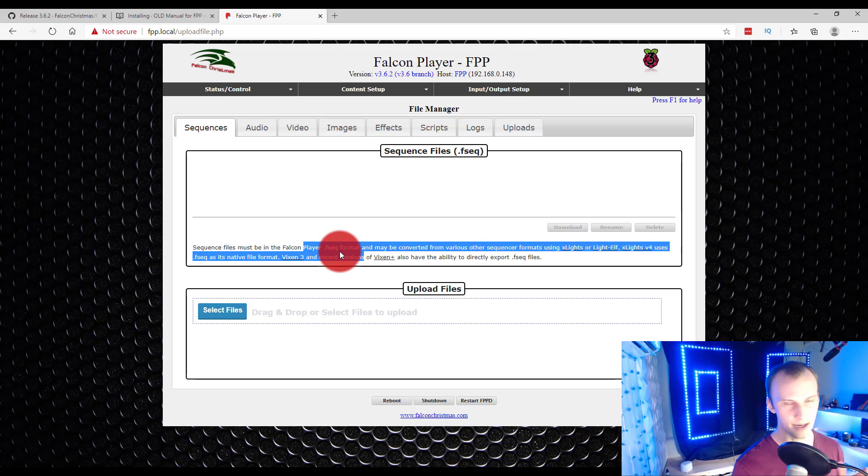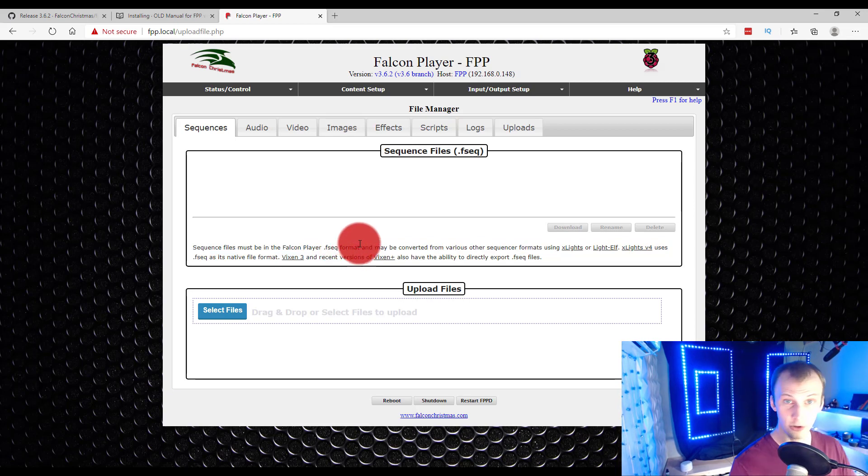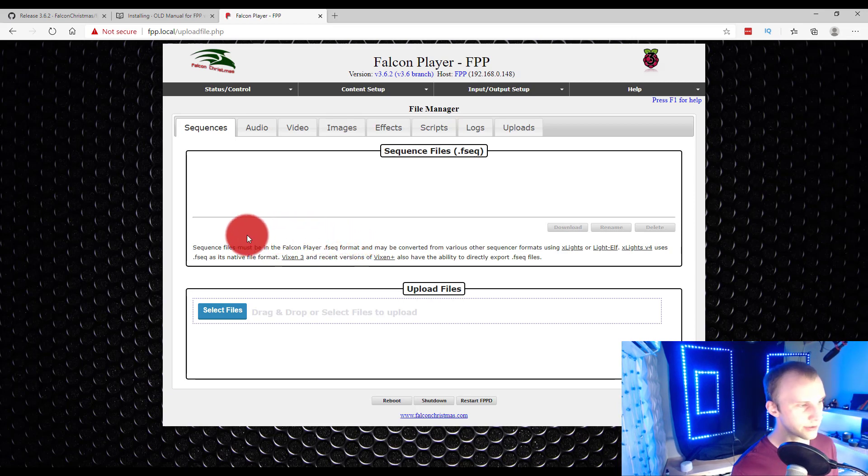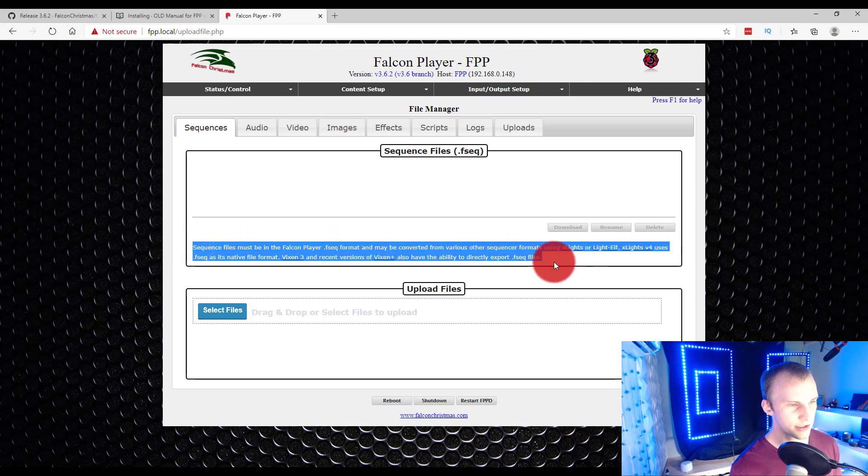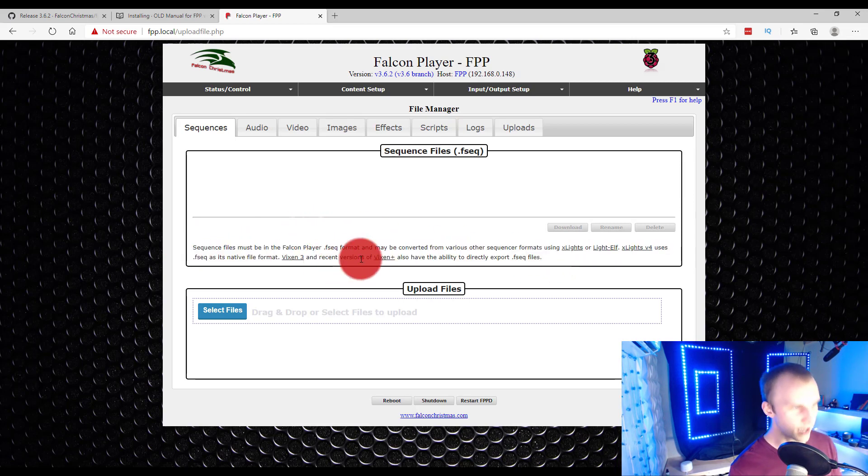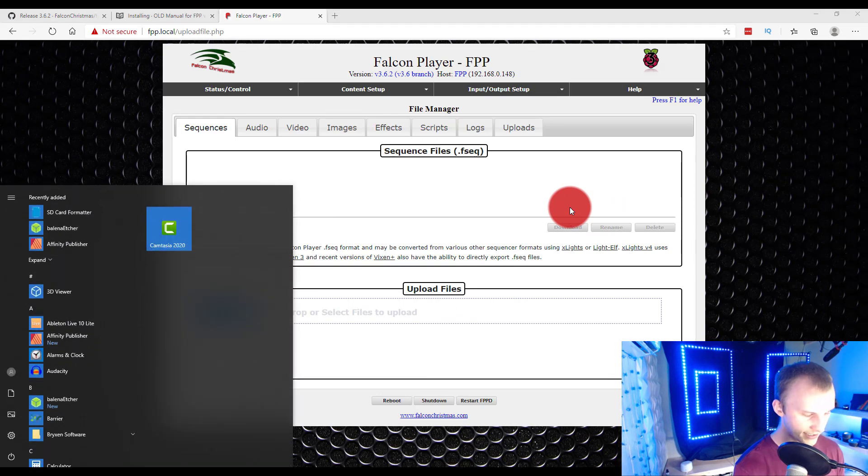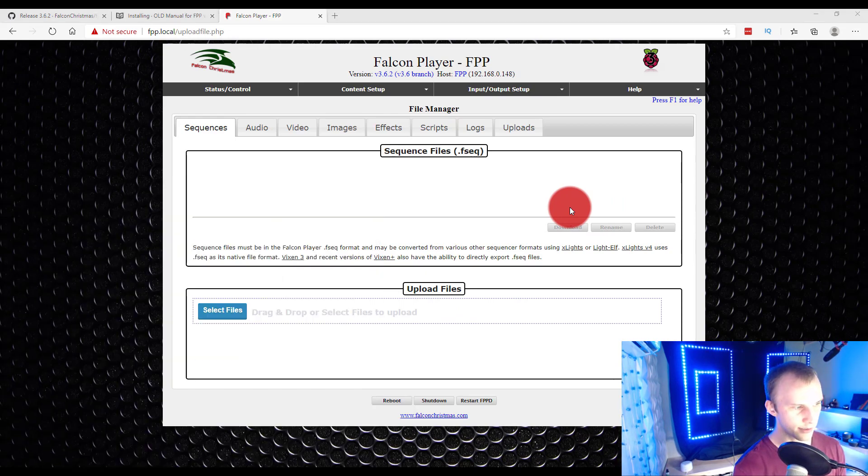You want to save as an FSEQ if you're in xLights or if you're in Vixen. Again, I'm not going to go into detail here, but you can find the ability to do that in the manual or over in Learn Christmas Lighting Academy if you're a member there. Basically, you can go ahead and grab those files, upload them here. The other way to do it, if you're in xLights, is you can actually do it automatically.